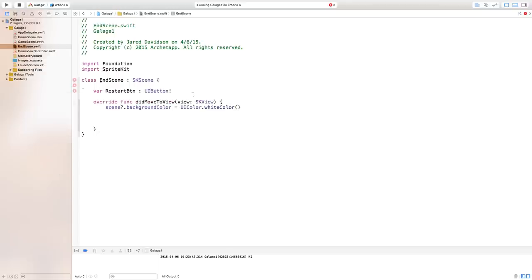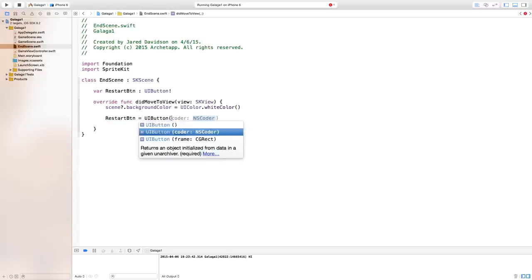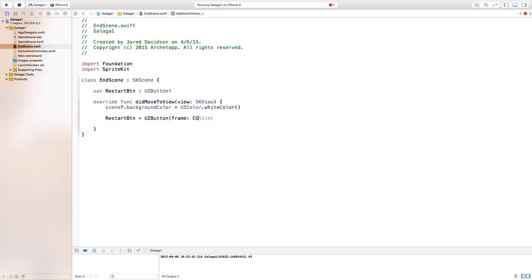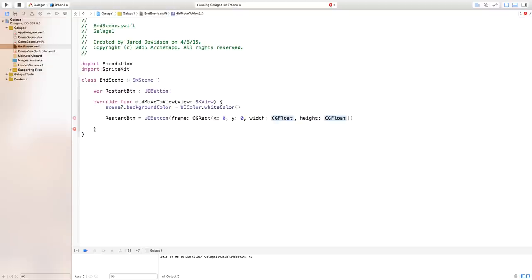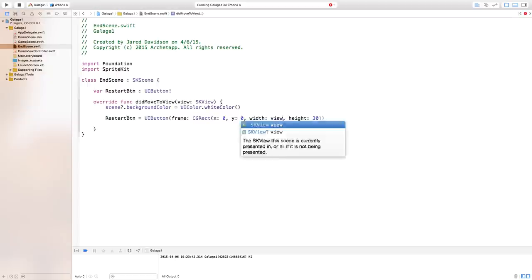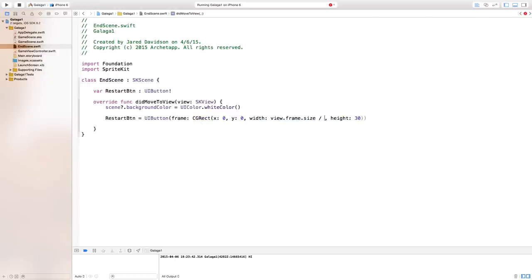Inside didMoveToView, set restartButton = UIButton(frame: CGRect(...)). For the x and y values we'll set those to zero for now. For the width, use view.frame.size.width divided by 3 — that's the better programmatic approach. The height we'll just leave at 30.